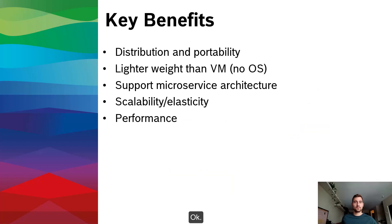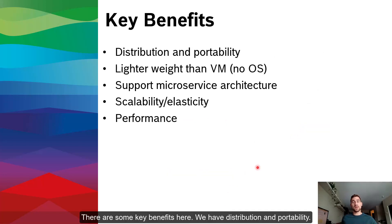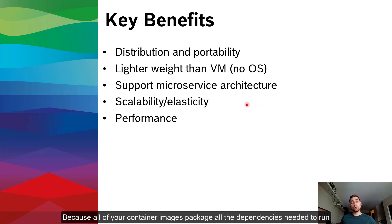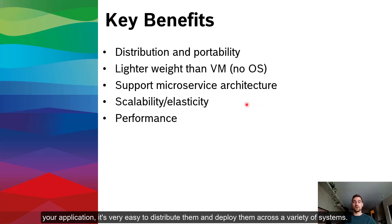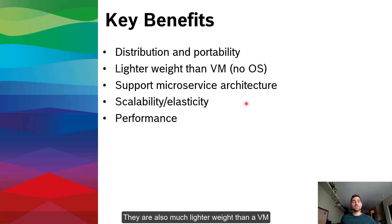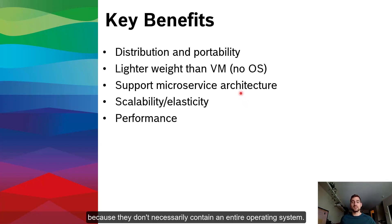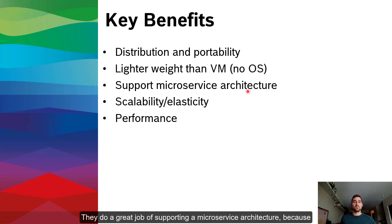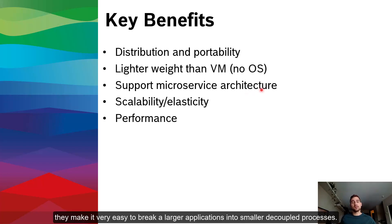So on the left-hand side, you have a virtual machine architecture. So there are three VMs running on a hypervisor on this system. As you can see, in each virtual machine, you have an entire guest operating system packaged along with that VM image. On the right-hand side, you have two containers running on a single Docker engine. And as you can see here, there's no OS package here. It's just your application code, your binaries and libraries that are needed to execute your process.